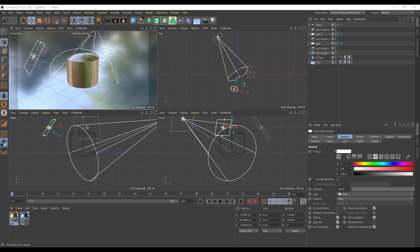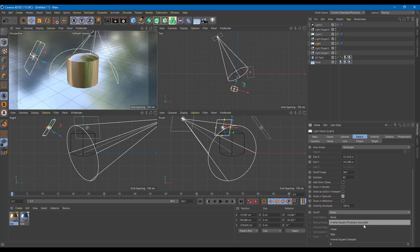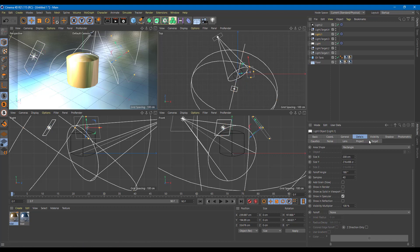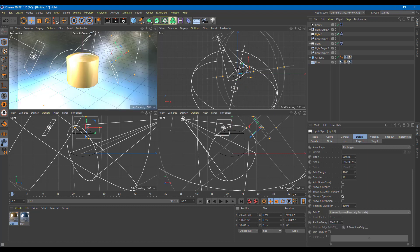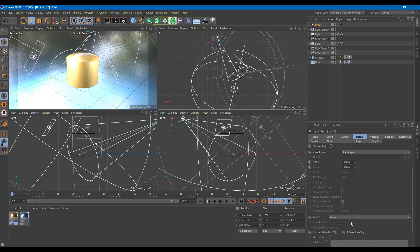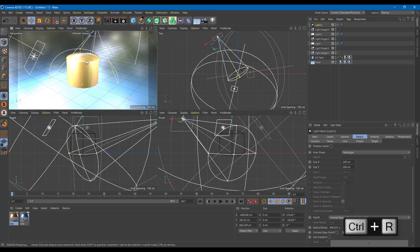I'm going to work with the fall-off in the details settings. There are different fall-off options available — you can work with inverse sphere, for example. For each light I'll select the fall-off. I'm going to use inverse square because that is the most physically accurate option according to real-world scenarios. Let's see how it looks in the render.